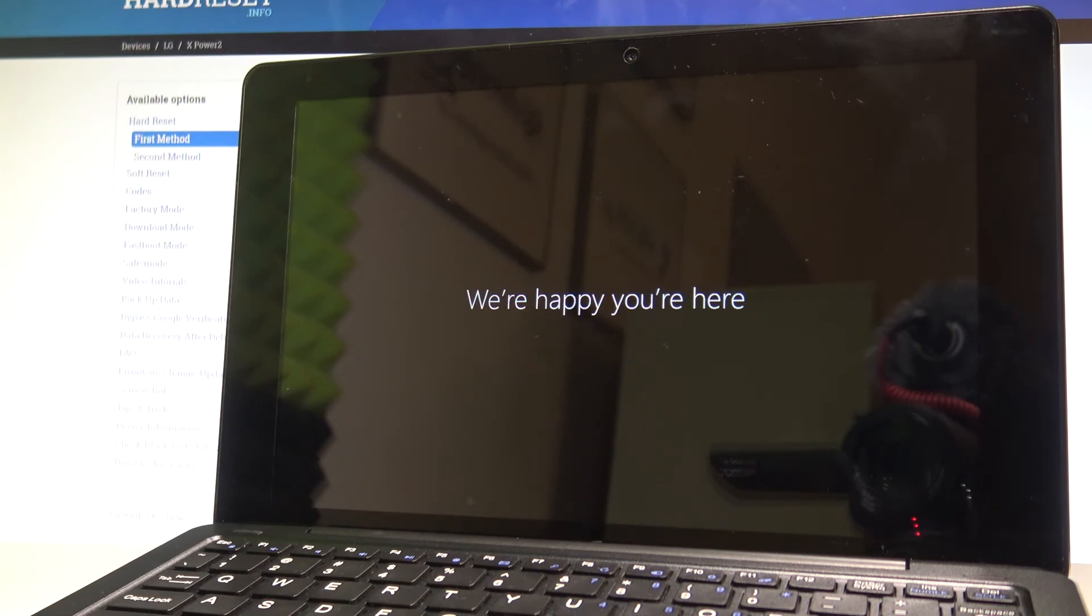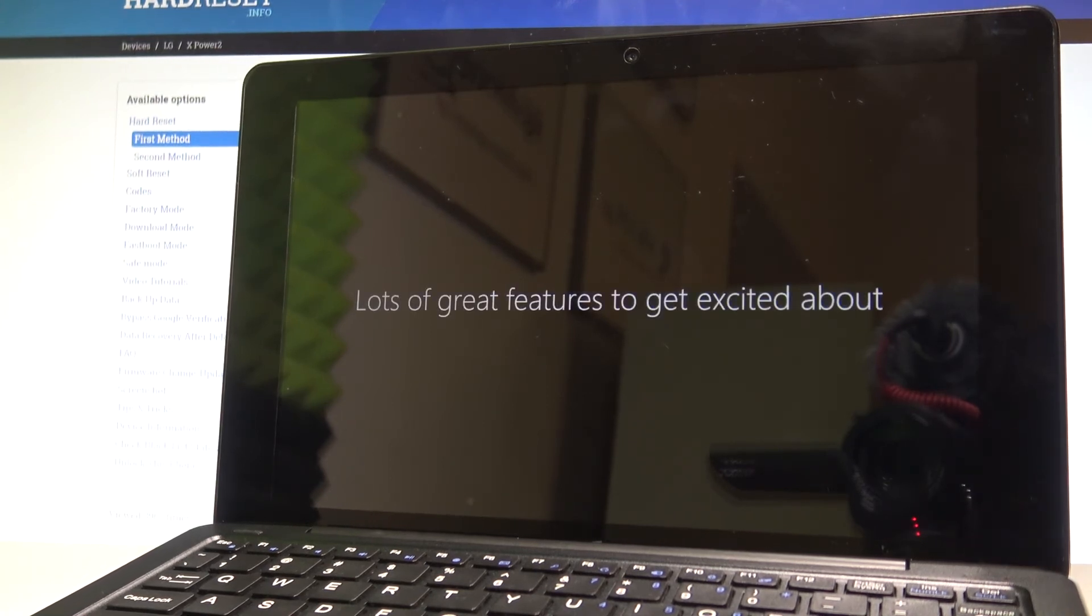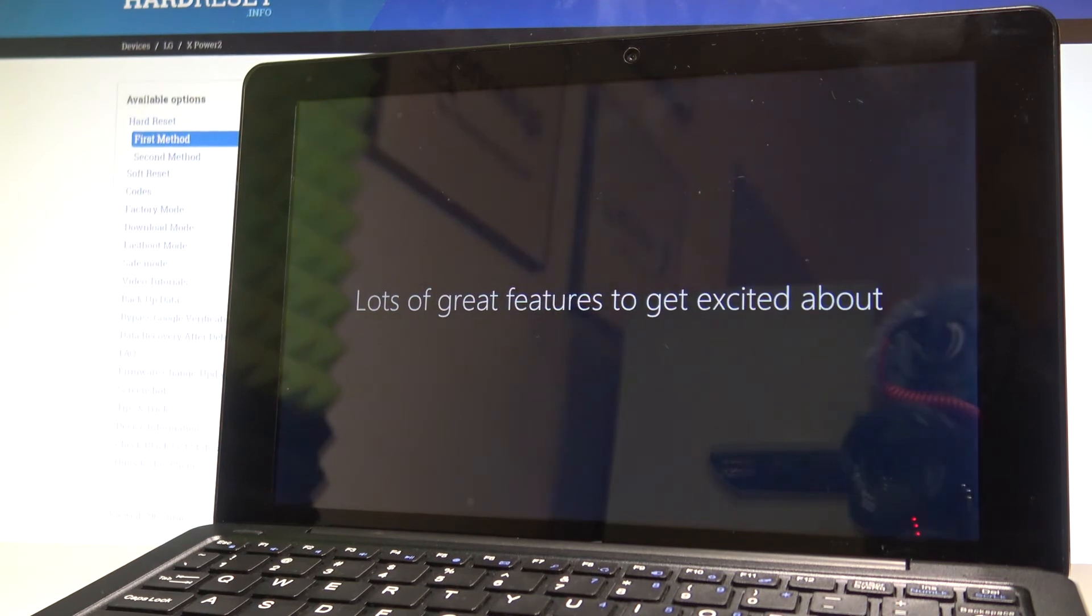As you can see some messages pop up let's just wait until it will be done.